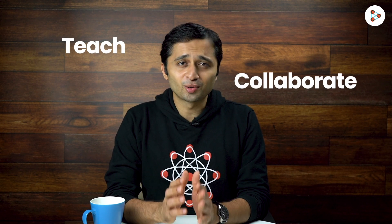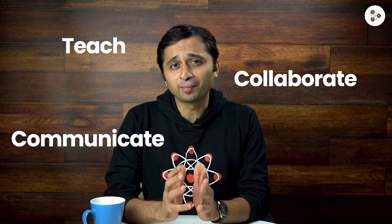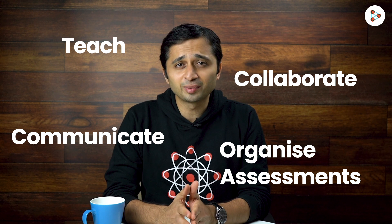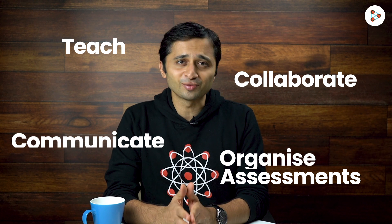That's how easy it is to replicate your school classroom on Google Classroom. It's seamless. It helps you teach, collaborate, communicate, and organize assessments in a paperless way. Happy teaching!